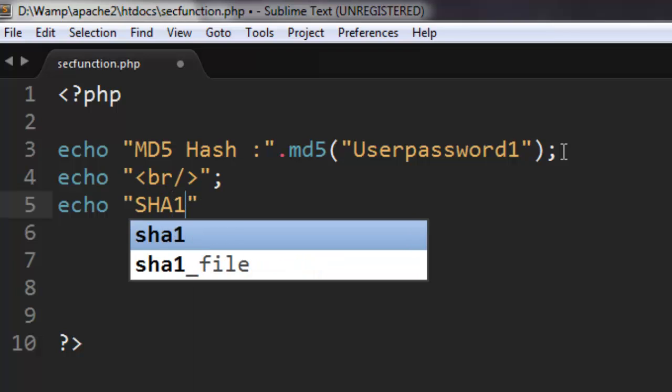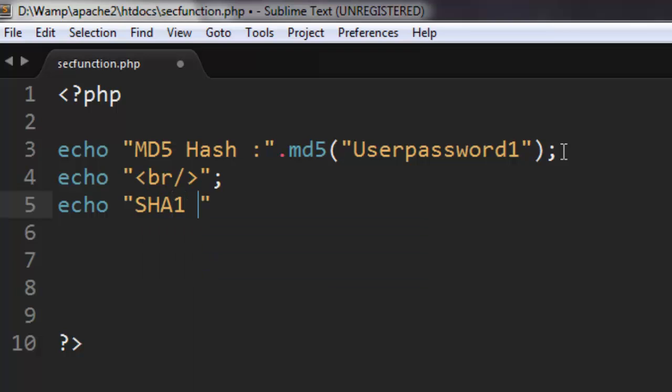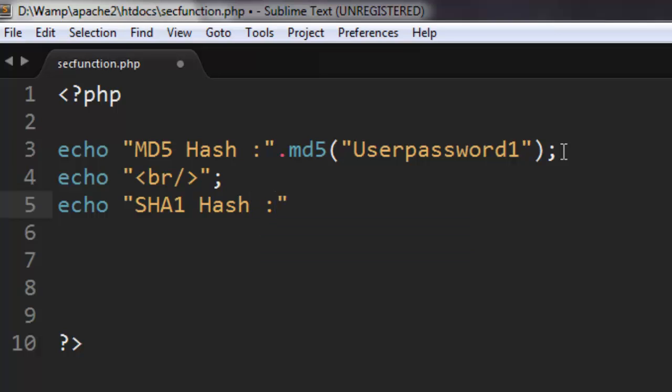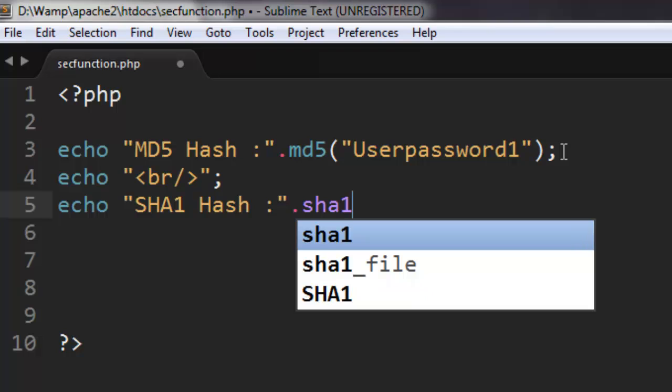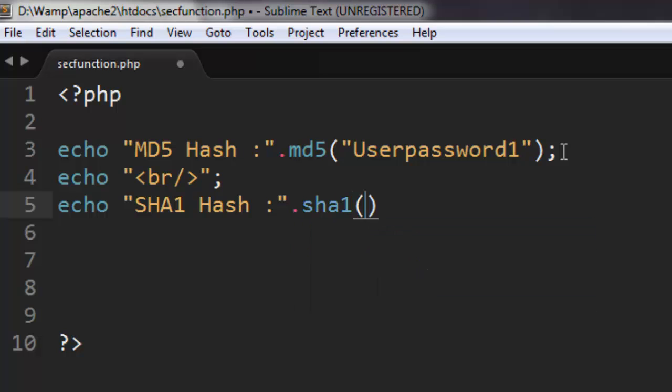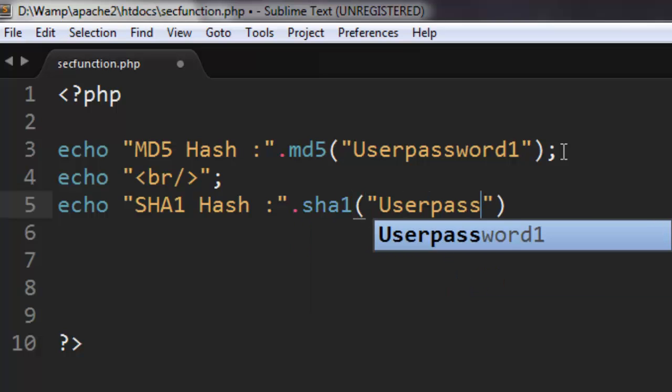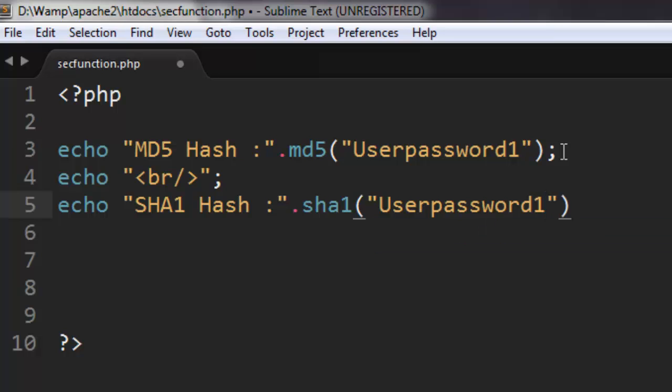'SHA1 Hash', and type SHA1 with 'Userpassword1' inside that again.